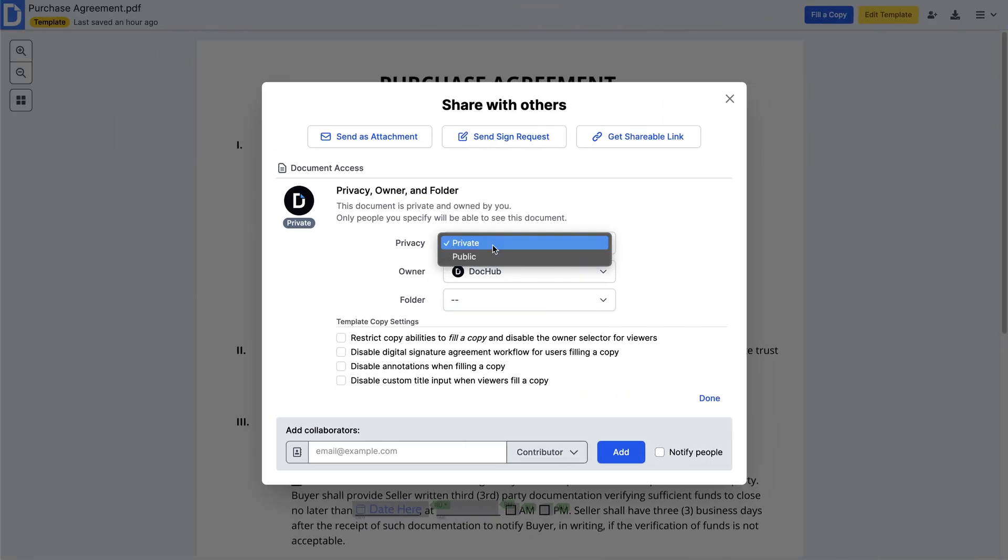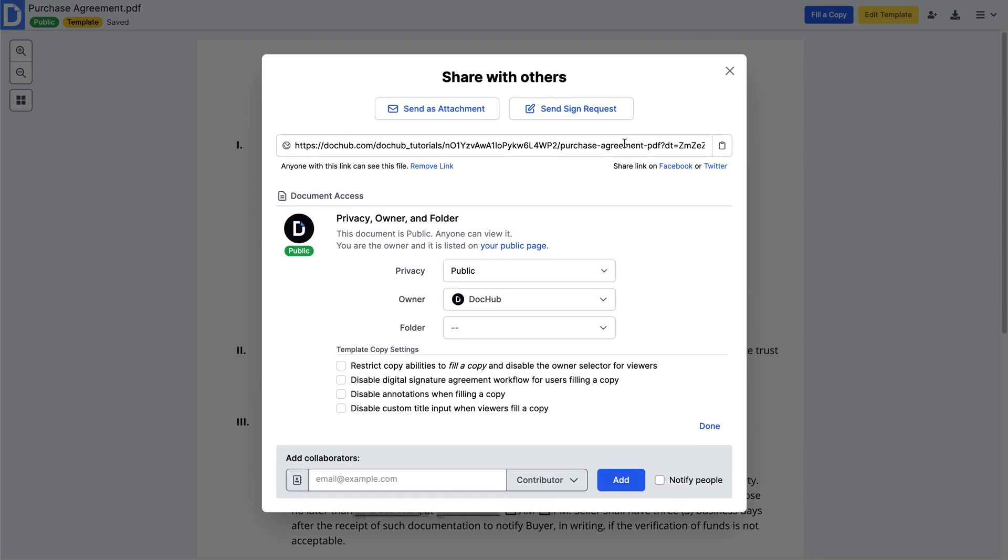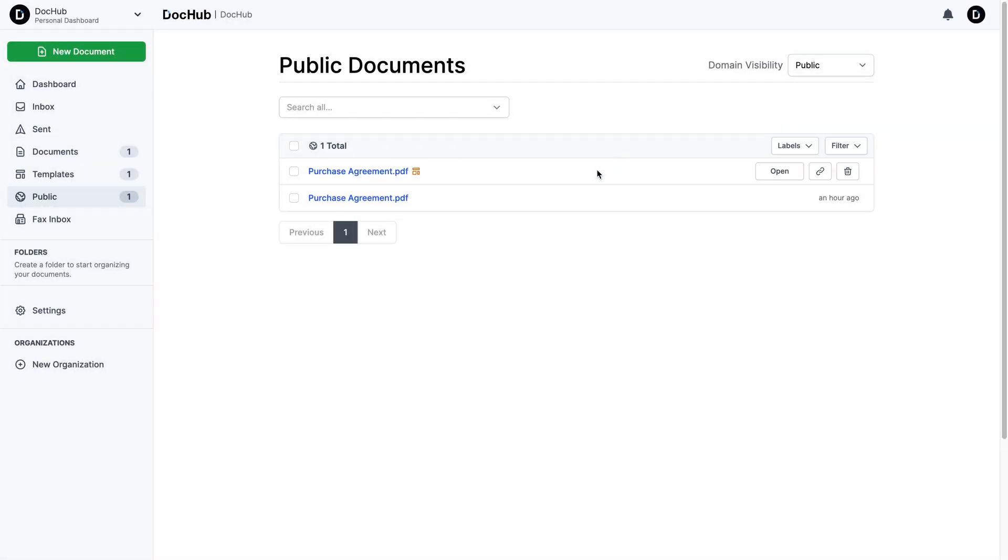And if it's a template with form fields, users can fill their own copy. Public documents also appear on your personal page, as well as the organization's public page.